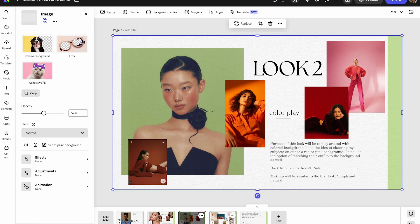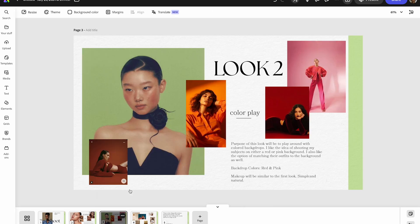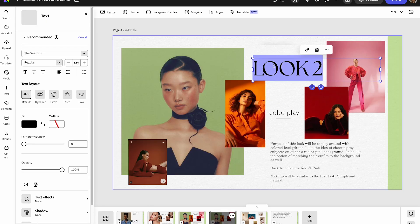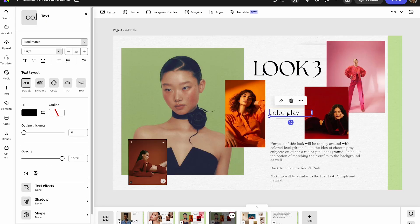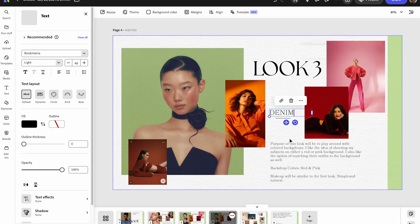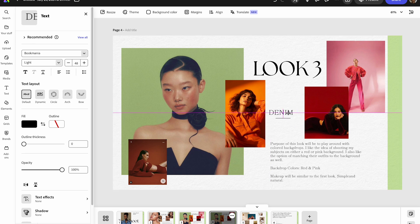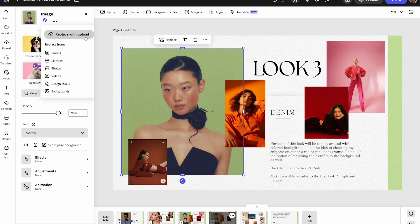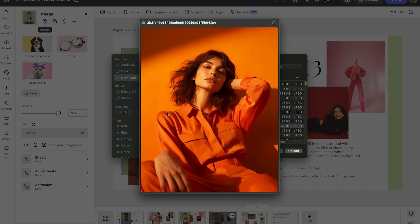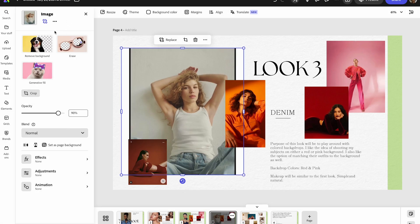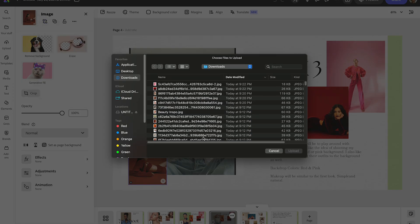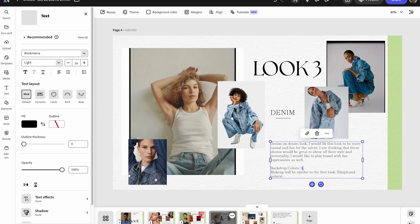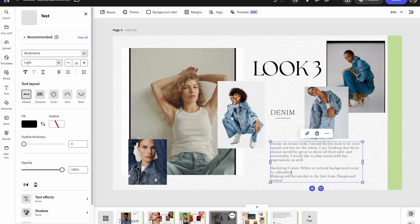And that completes look two. Now for look three, I'm going to duplicate that page again and update the information for what this look will be. This is going to be a denim look — whether they're wearing denim pants or a denim jacket, I just want denim incorporated. I'm going to add in my reference photos, and at the end of this tutorial I'll show you what each page of the mood board looks like and then show y'all the images that came from the shoot so you can compare the before and after.